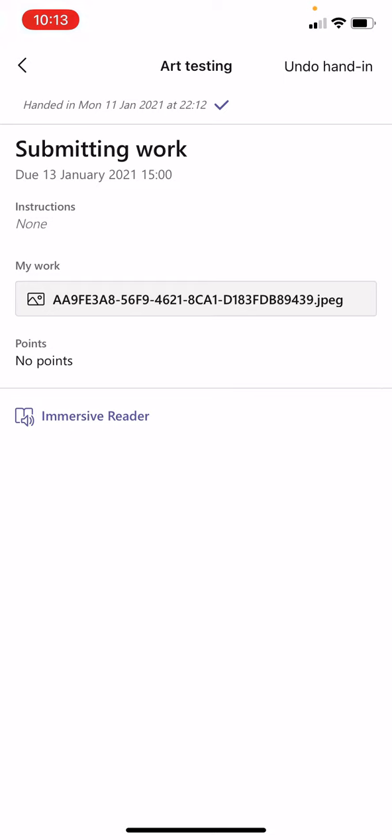Now the next bit is how do you hand it in again on that same assignment. So to do that, you need to press the undo hand in button at the top corner.